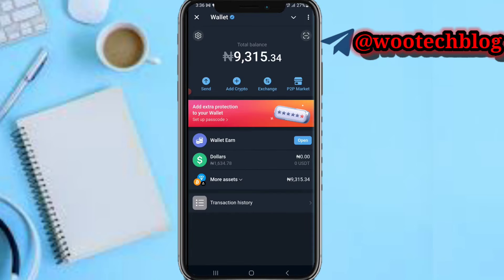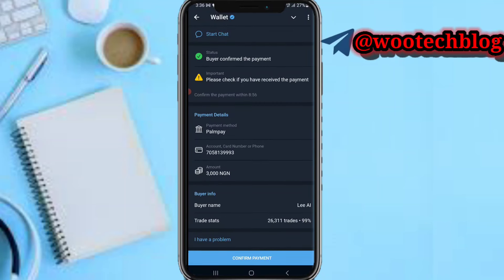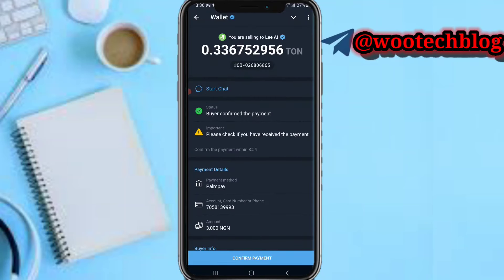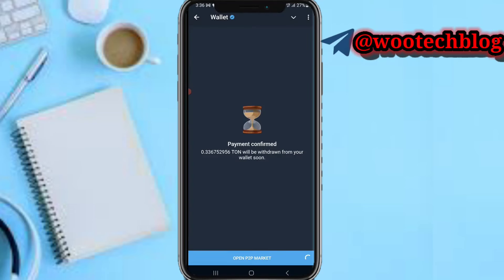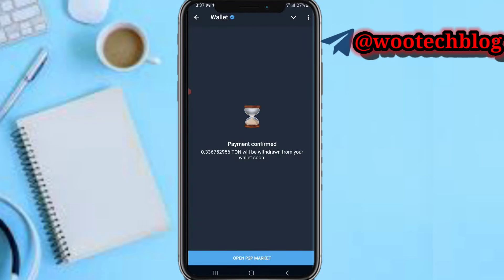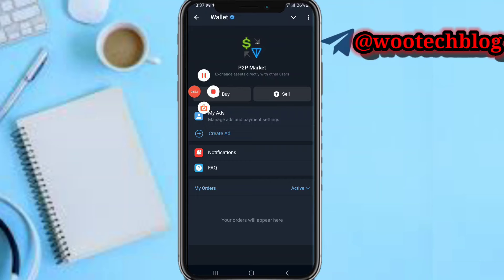Tap on P2P and you can see the completed transaction. Tap Confirm to confirm that you have received the payment. A message will say the payment is confirmed and the crypto will be released shortly. That's how to withdraw money from your Telegram wallet. Please like, subscribe, leave a comment, share this video, and contact us for collaborations. Thanks for watching — have a lovely day, stay safe, and I love you. Peace!